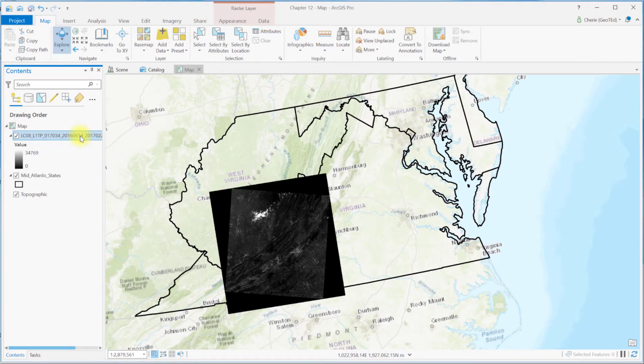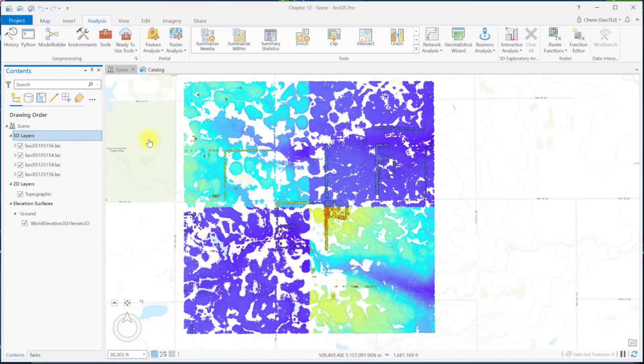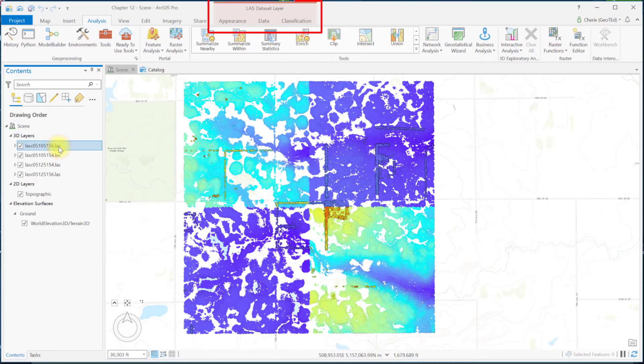Let's select a LAS dataset. In this video, we'll review these tools. How to use them will be covered in a later chapter. Begin with the map scene that was created in the last chapter on exploring LAS dataset properties. Let's select the first layer in the contents pane.